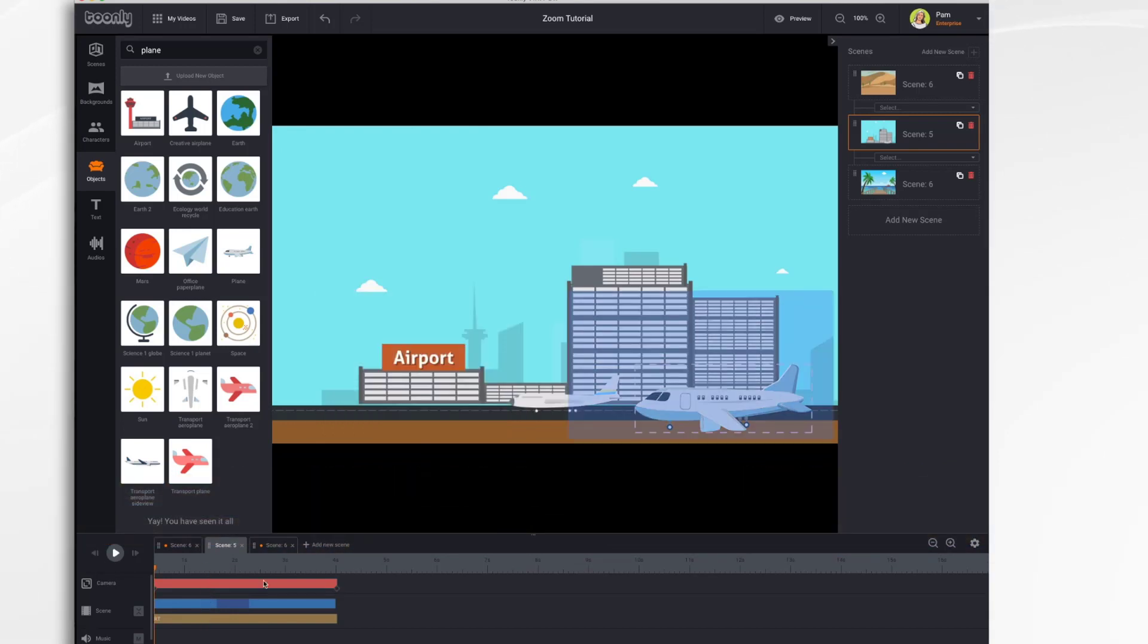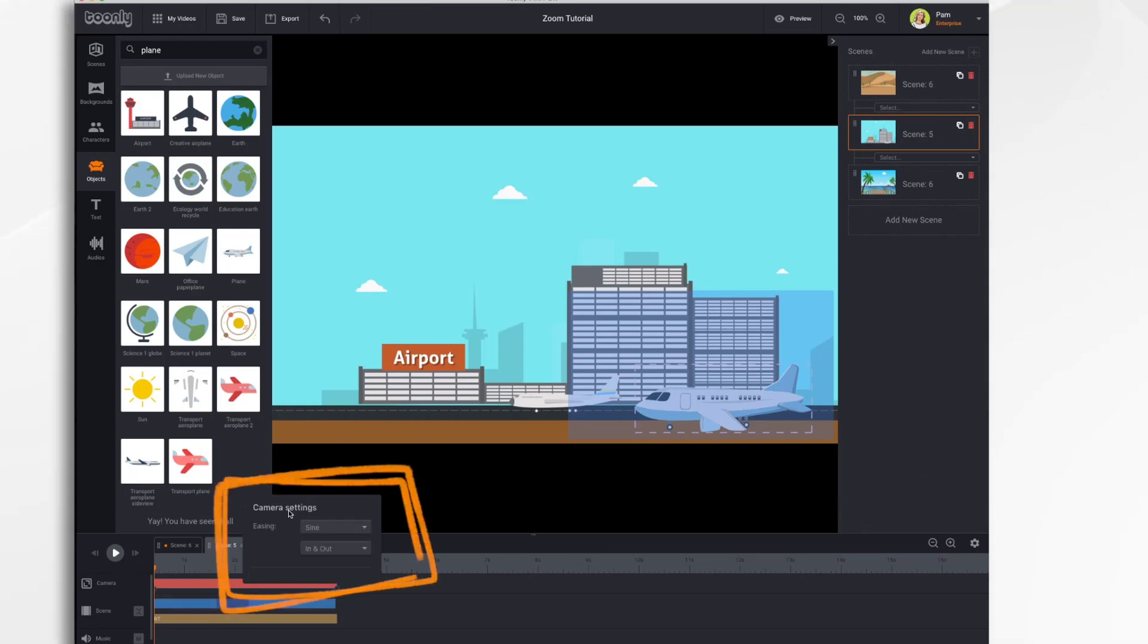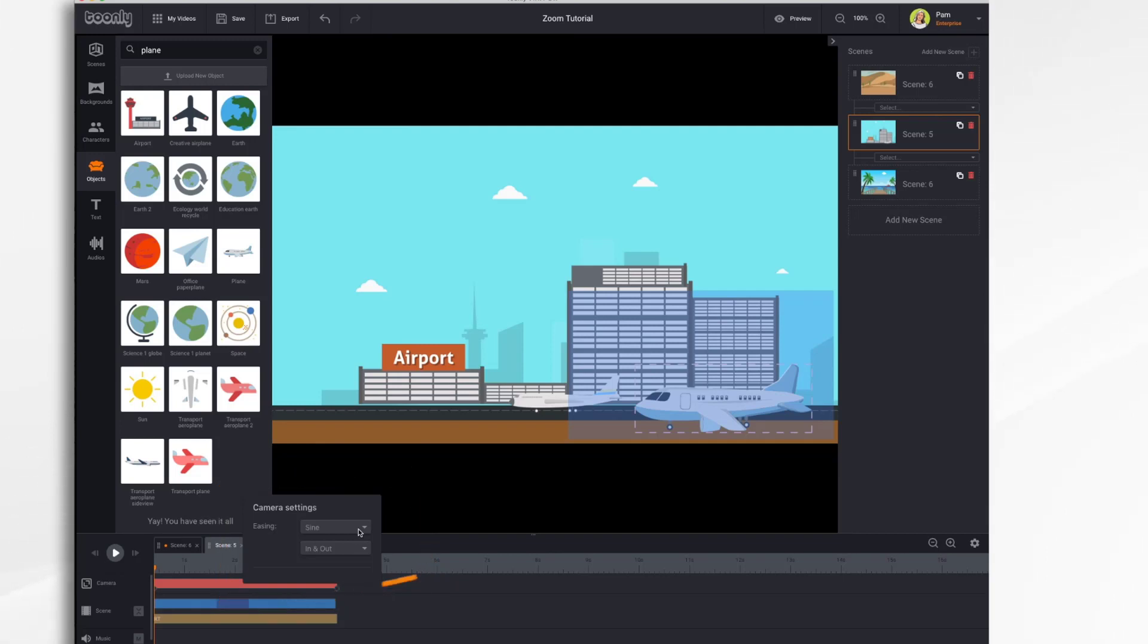There's one more setting I want to show you. Right-click on your camera bar, and you'll get the Camera Settings menu. Easing. Easing affects how your camera moves, how quickly it comes in, or if it slows down, if it accelerates or decelerates.